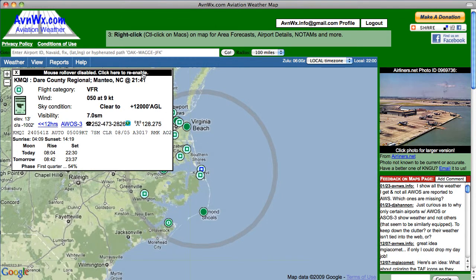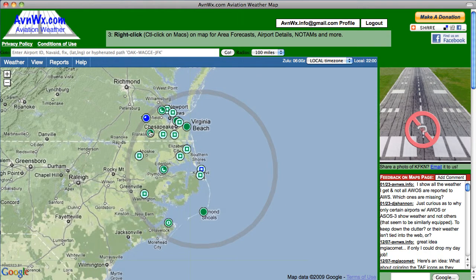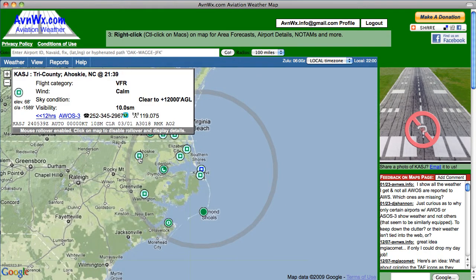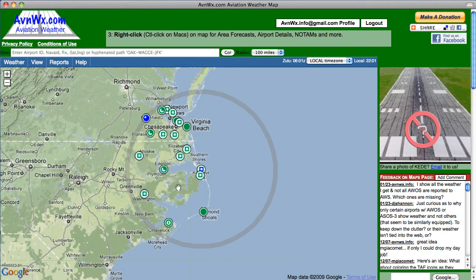Once you're finished with this, you can just click this box right here where it says click, and that'll re-enable the mouse-over so it moves very quickly and you can see the information rolling over. Pretty cool!